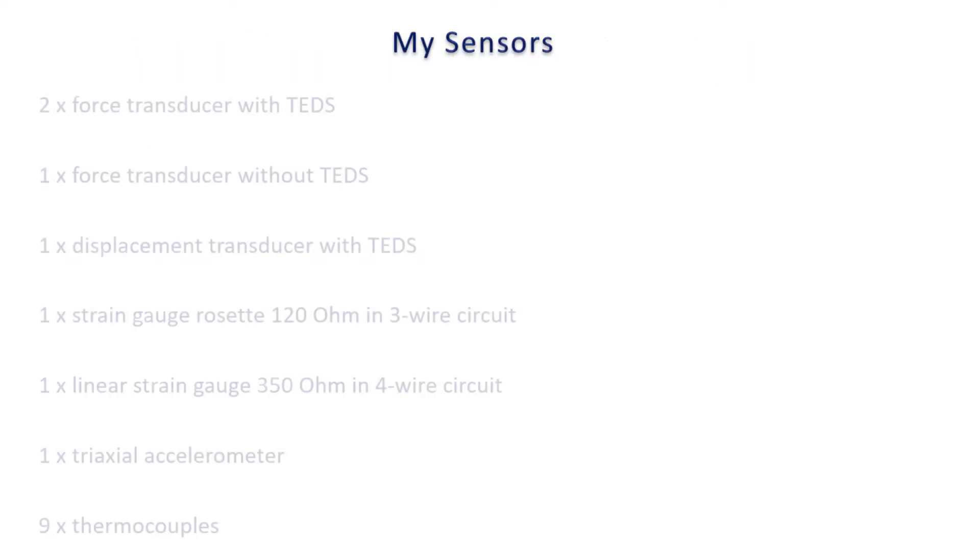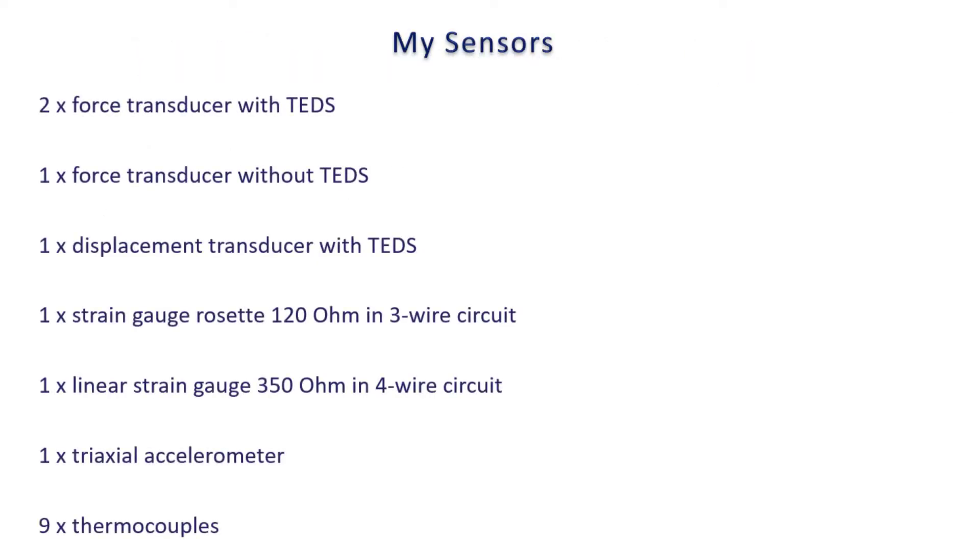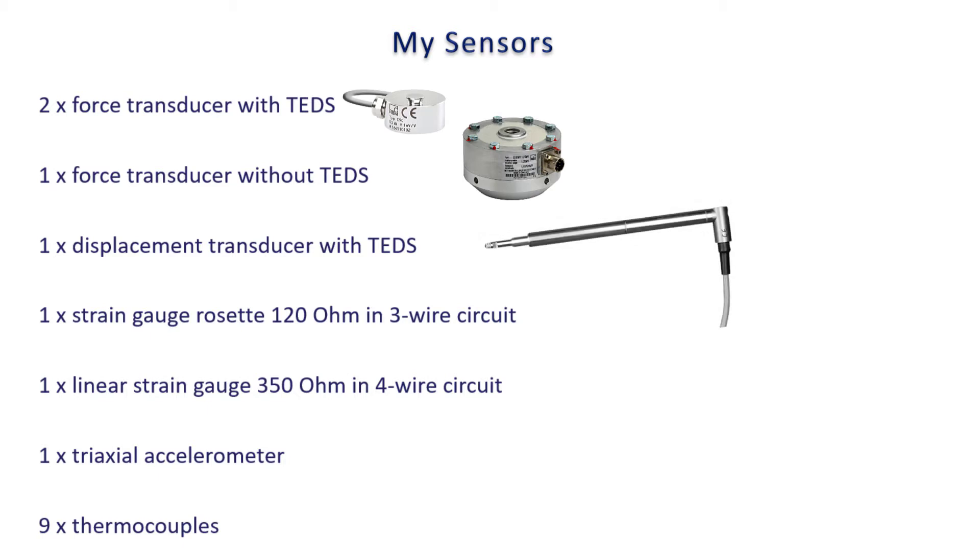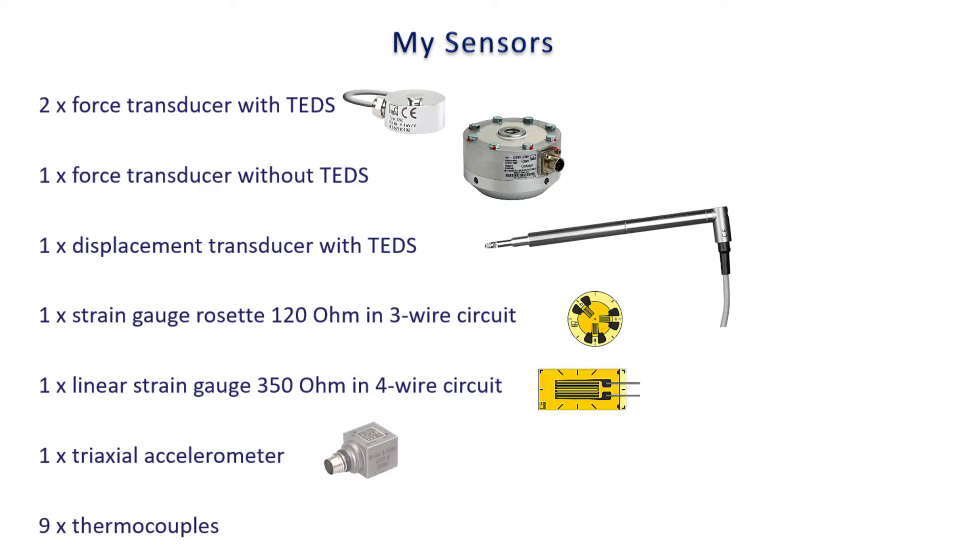I'll be taking measurements using the following sensors: two force transducers with TEDs, one force transducer without TEDs, one displacement transducer with TEDs, one strain gauge rosette 120 ohm in 3-wire circuit, one linear strain gauge 350 ohm in 4-wire circuit, one triaxial accelerometer, and a few thermocouples.